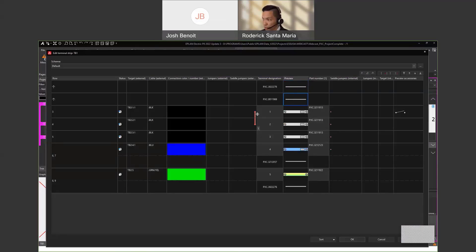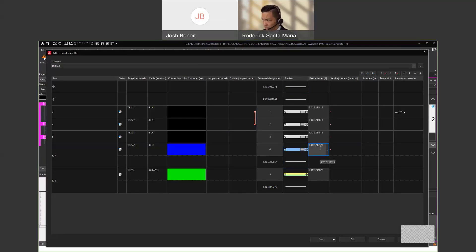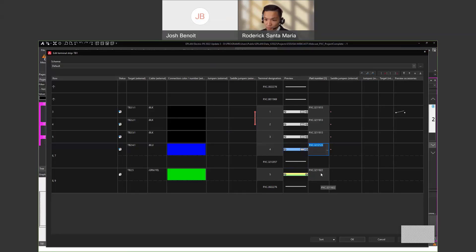I have these part numbers and even the saddle jumper there. They're all different because I've set the function definition for this particular terminal block to be a neutral, so Phoenix Contact Project Complete grabs the correct part number for it — same for the ground.